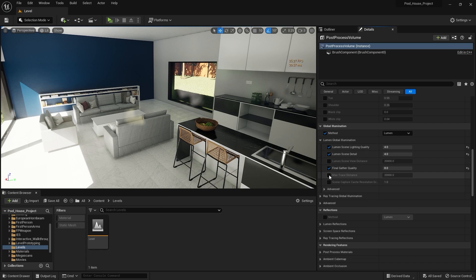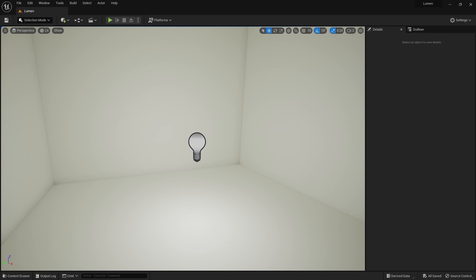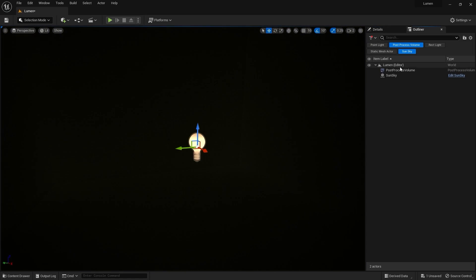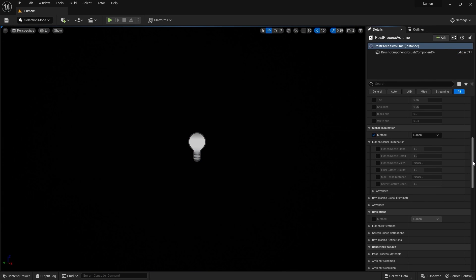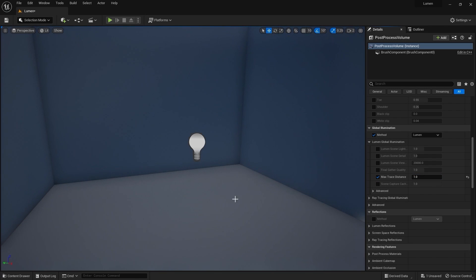Next we have Maximum Trace Distance. This is the maximum distance that Lumen will trace to calculate lighting. Decreasing this value can cause light leaking. To demonstrate this, here I have an enclosed room with a point light. If I disable the point light and decrease the trace distance, you can see that light will leak or penetrate through these walls and enter the enclosed room.